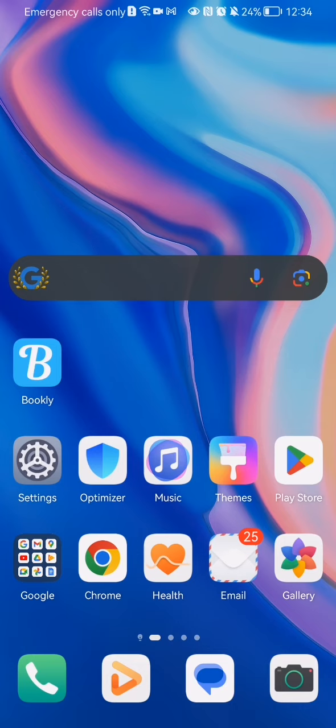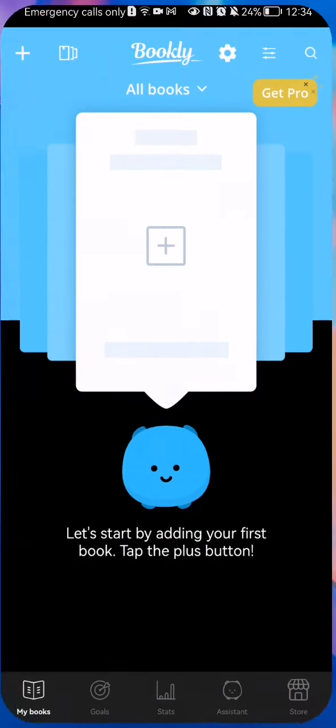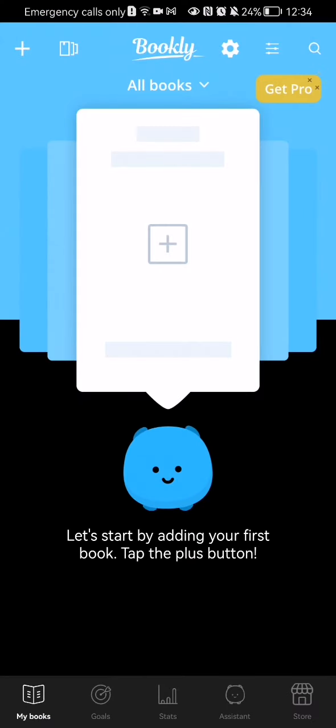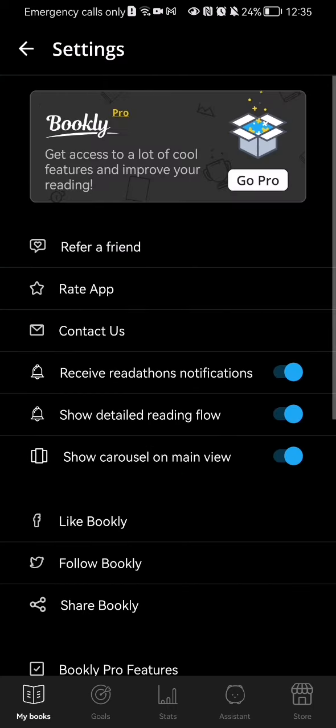The first thing you need to do is enter the app. After you are done with that and you are in the home page, you should look at the top of your right corner and there you will find the settings. Press on it and here you should select the third option which is Contact Us.